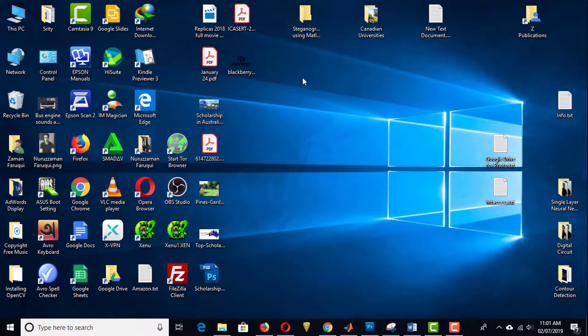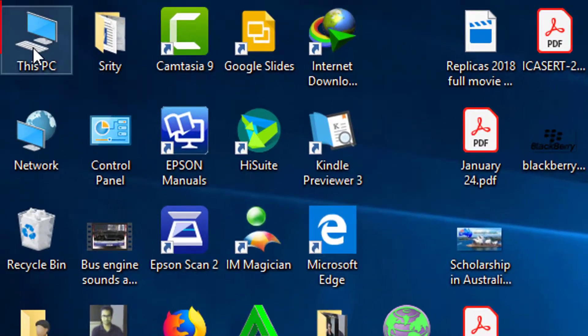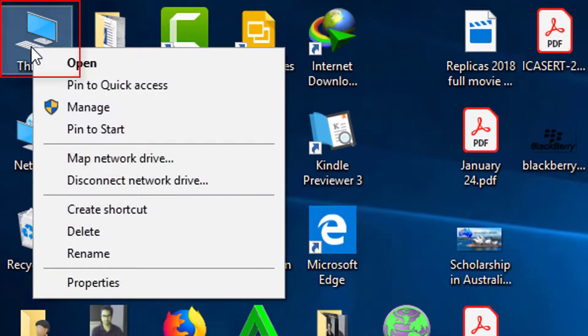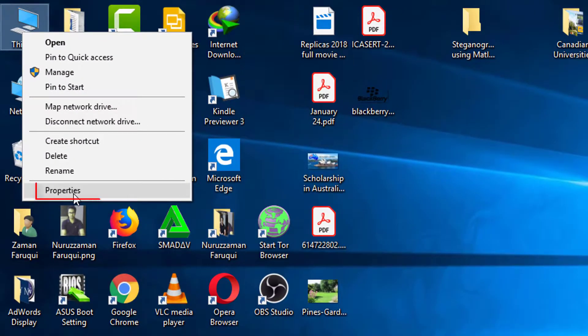To change the environment variable of Windows 10, right-click on This PC and go to Properties.